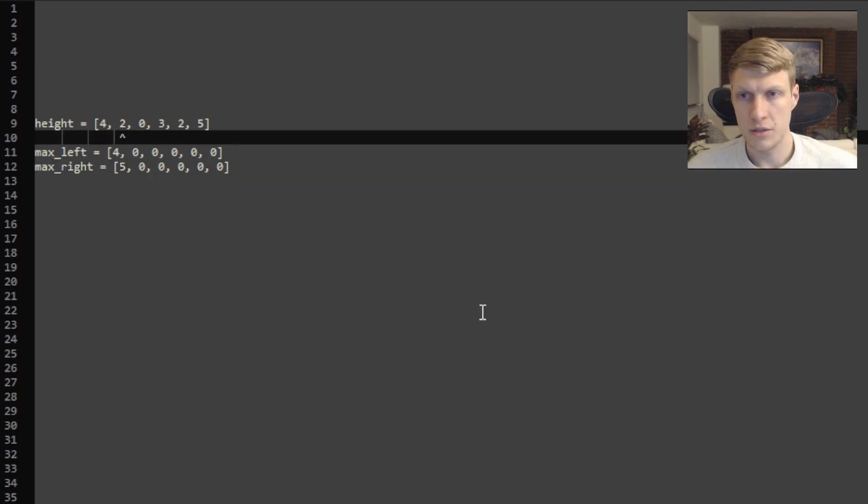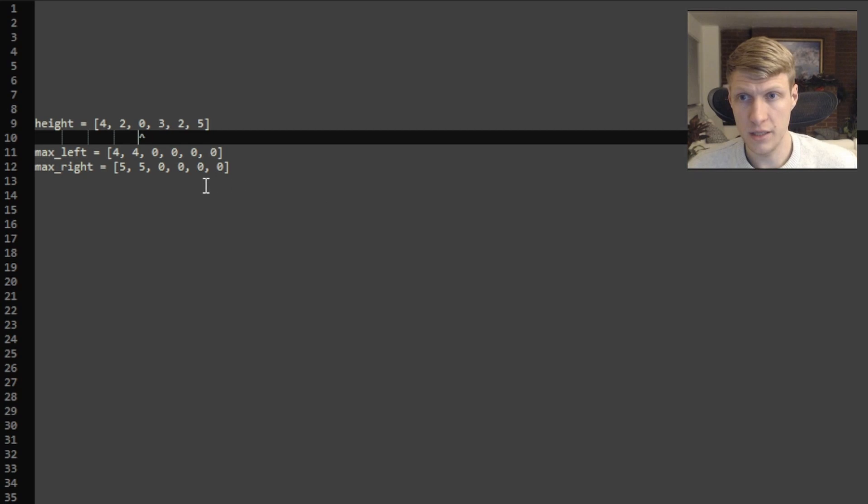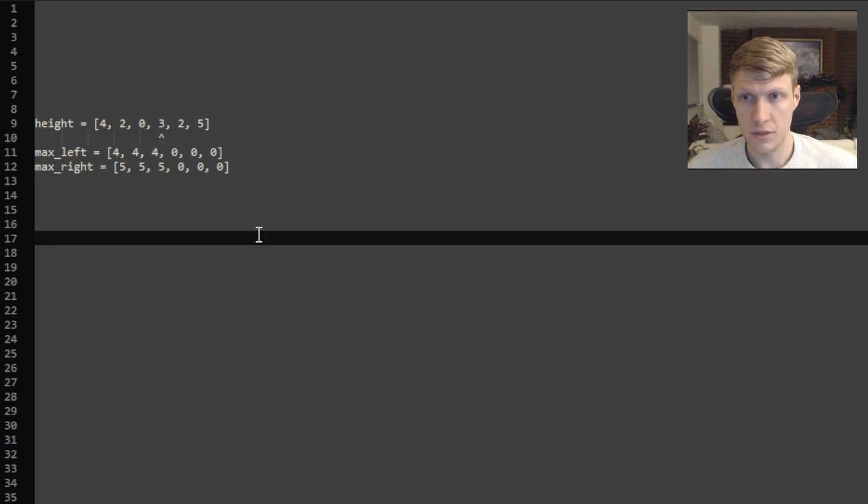Next looking at the 2, our max height to the left is 4 again and the max height to the right is 5. Now looking at 0, our max height to the left is 4 again and our max height to the right is 5 as well. Now looking at the 3, our max height to the left is 4 and our max height to the right is 5 and same thing for 2.